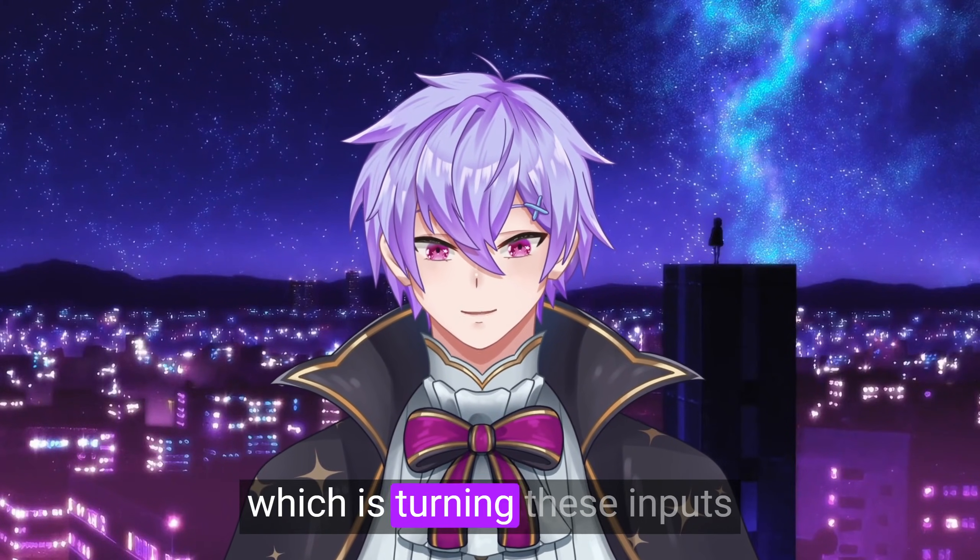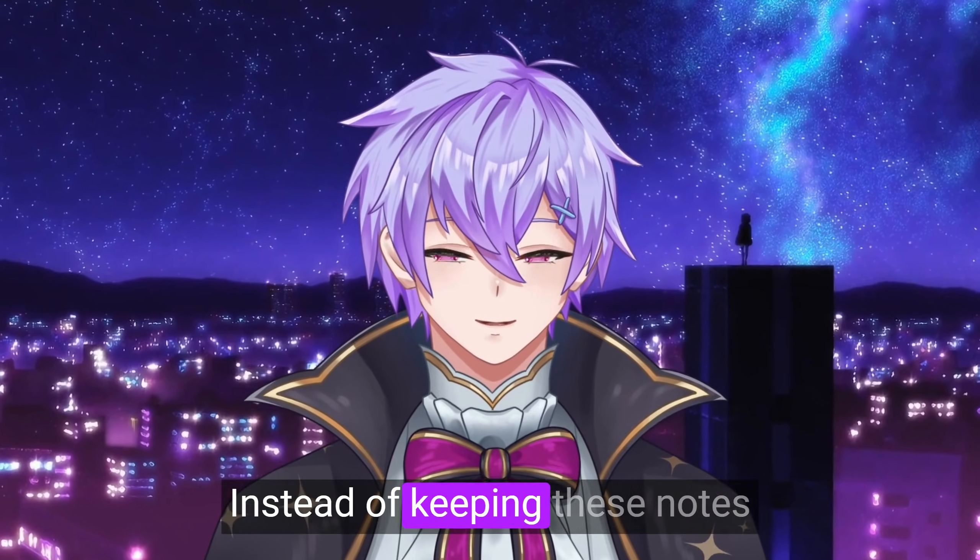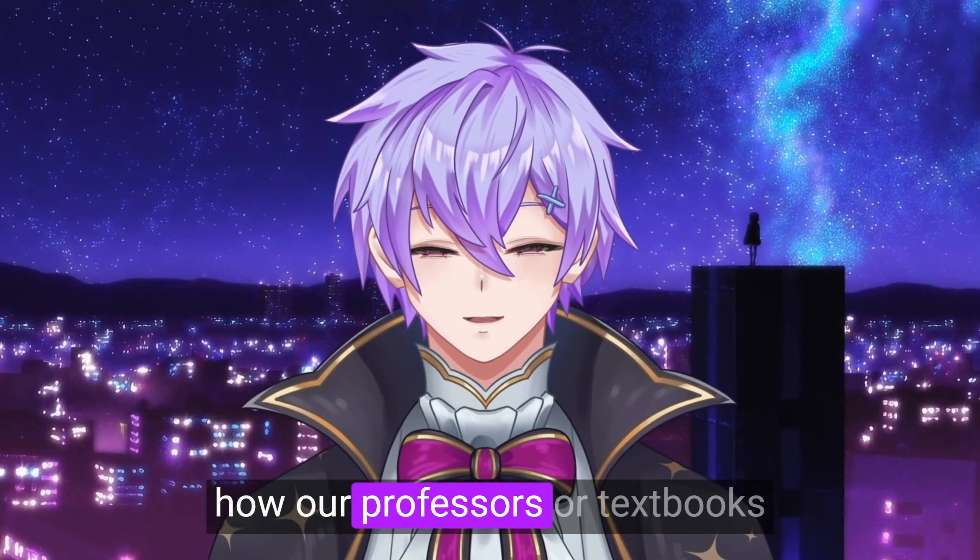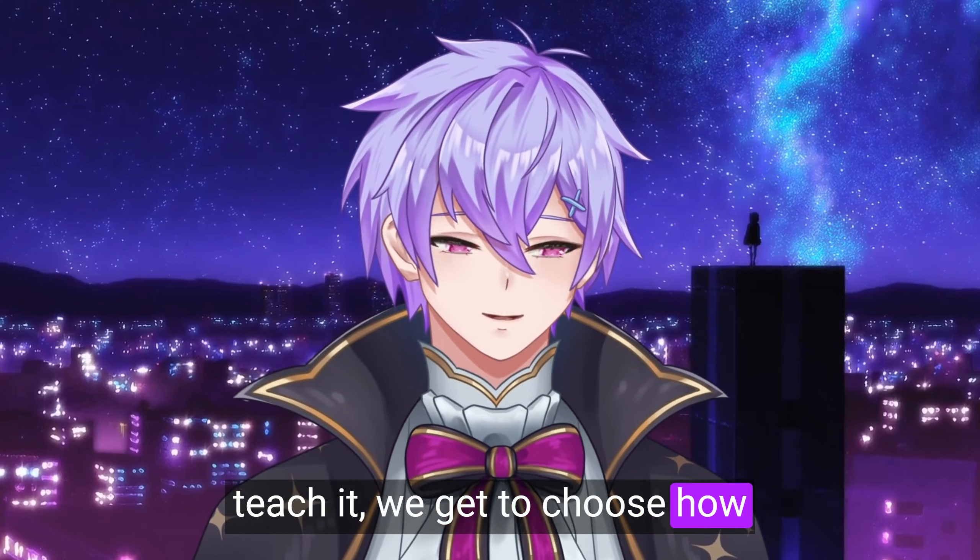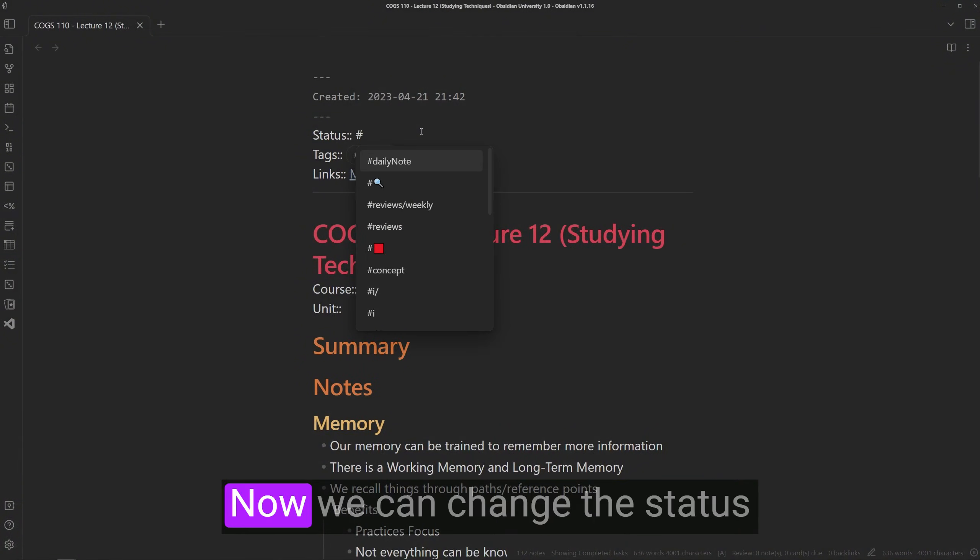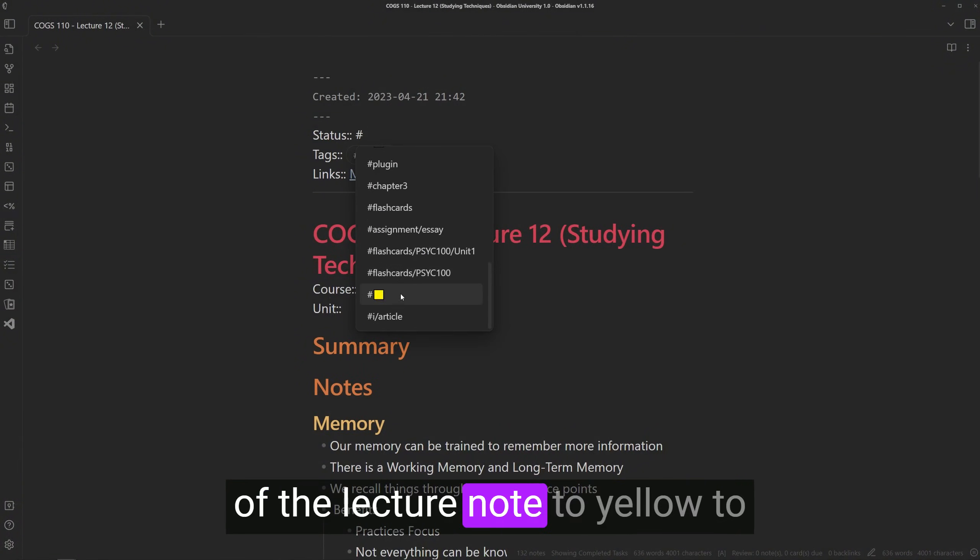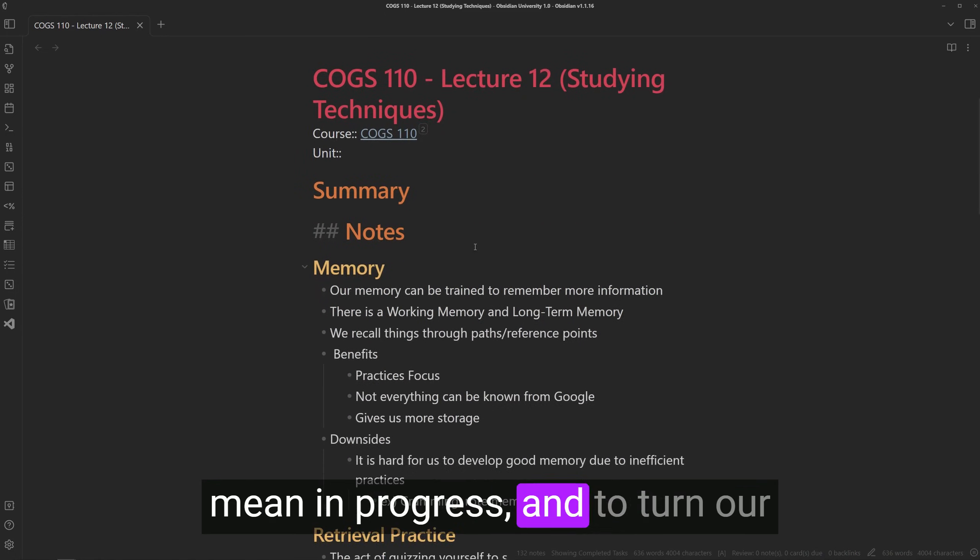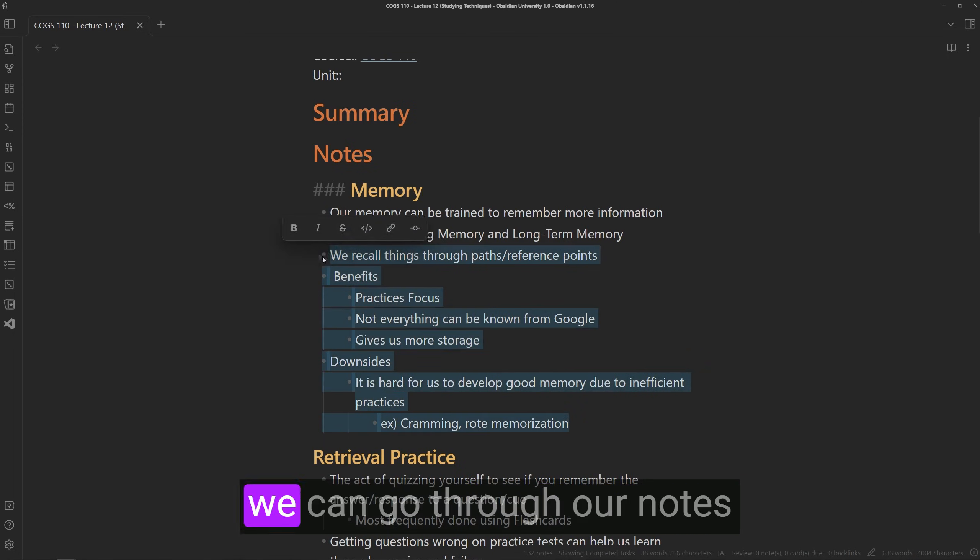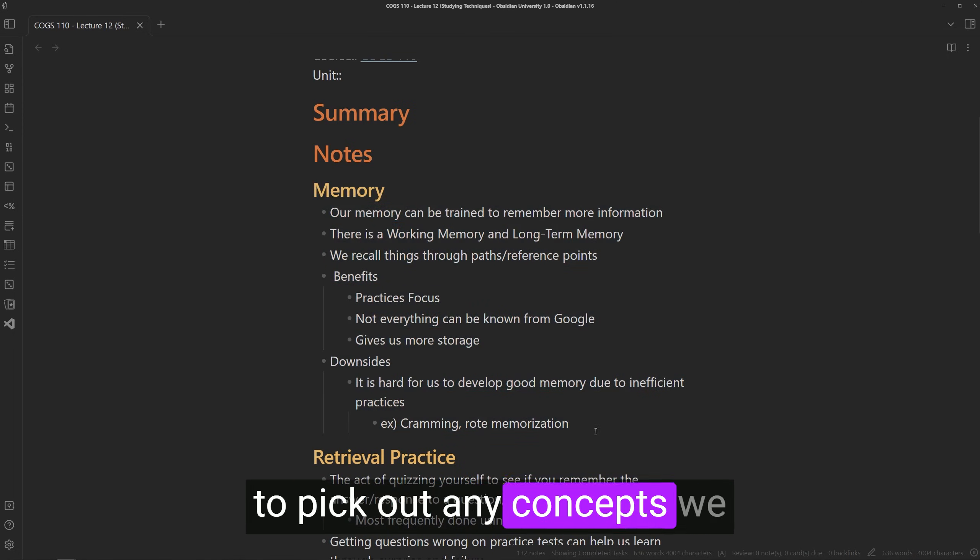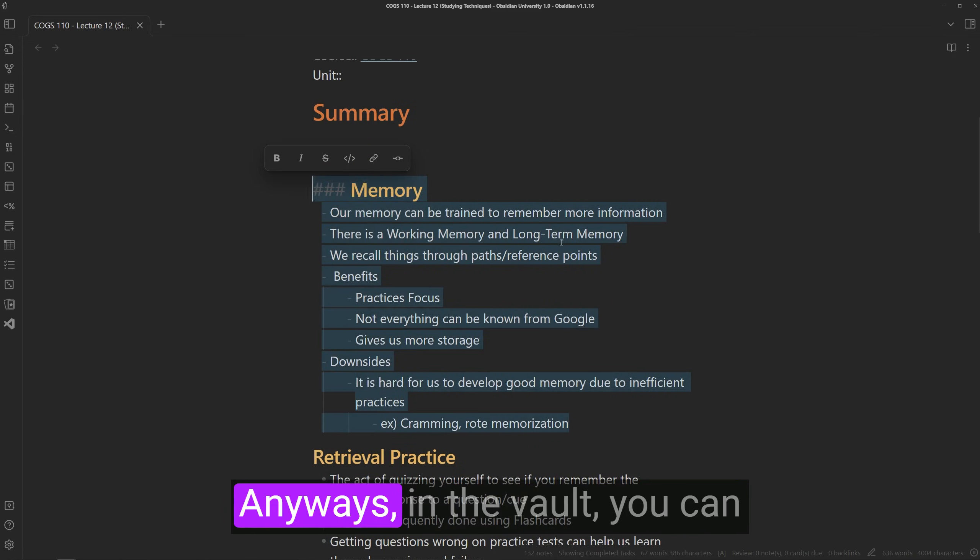which is turning these inputs into conceptual notes. Instead of keeping these notes in a sequential form based on how our professors or textbooks teach it, we get to choose how these ideas are organized. Now we can change the status of the lecture note to yellow to mean in progress. And to turn our input notes into conceptual notes, we can go through our notes to pick out any concepts we can create new notes for.